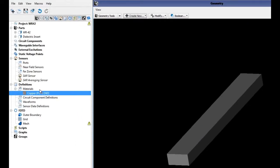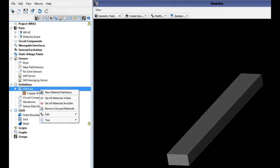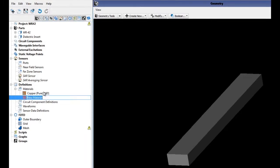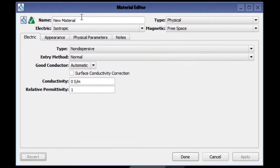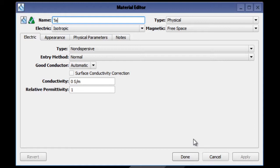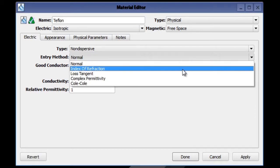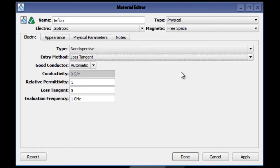Now we're going to create a material called Teflon with predefined values. Right-click on materials and choose new material definition. Double-click on the material and change the name to Teflon. For the entry method, we will choose loss tangent.